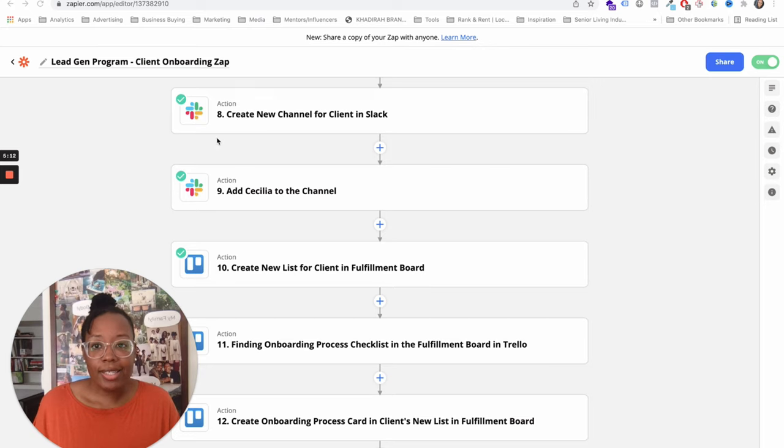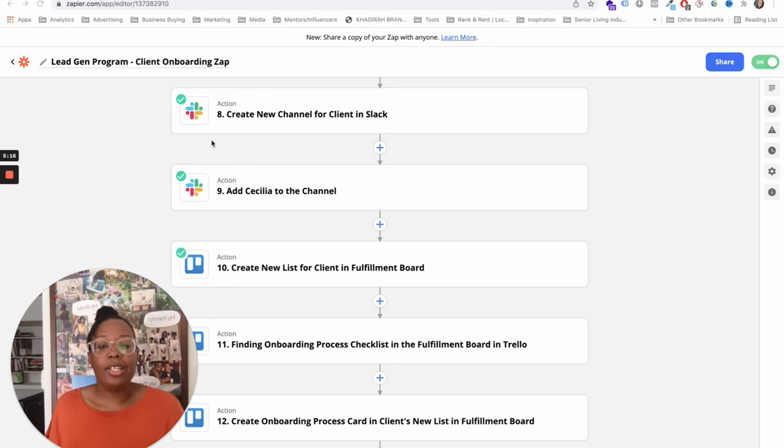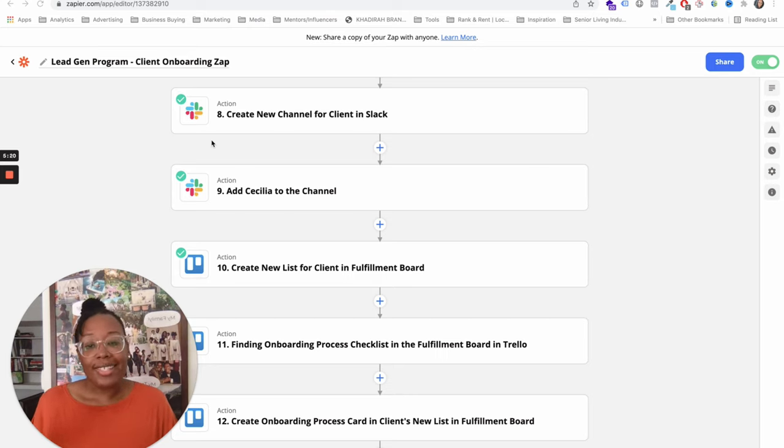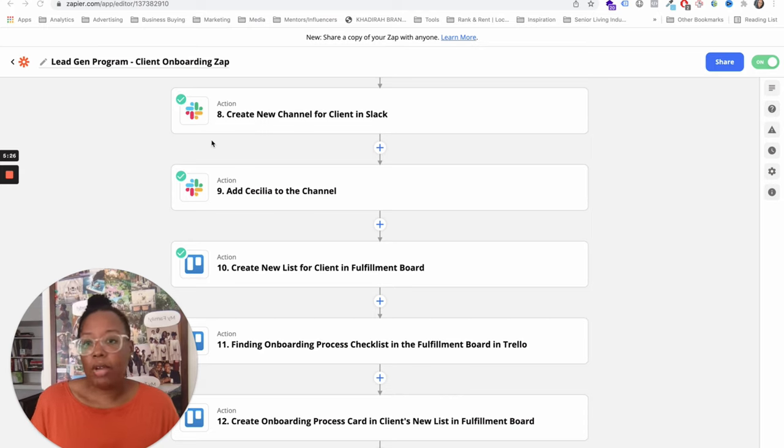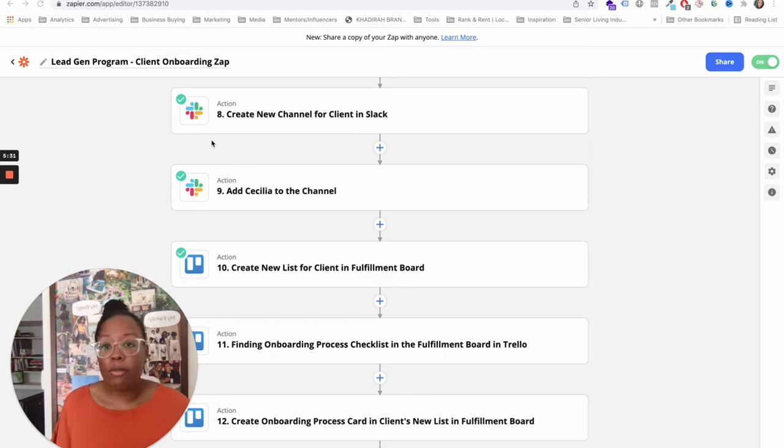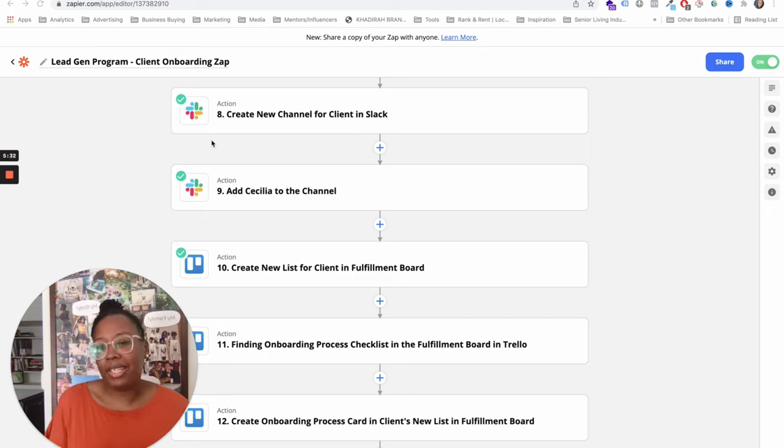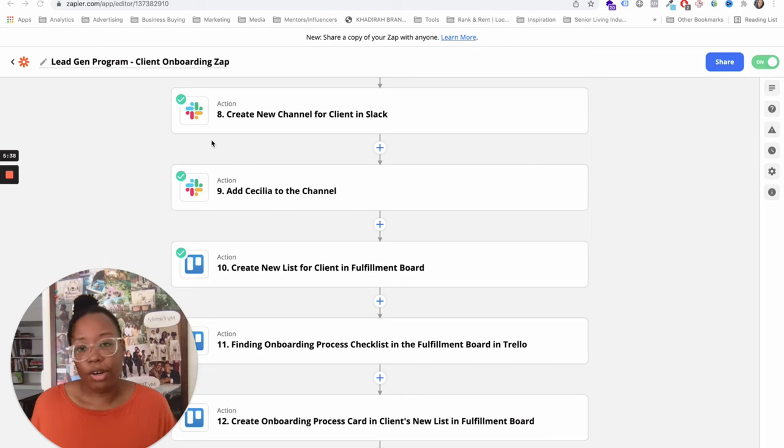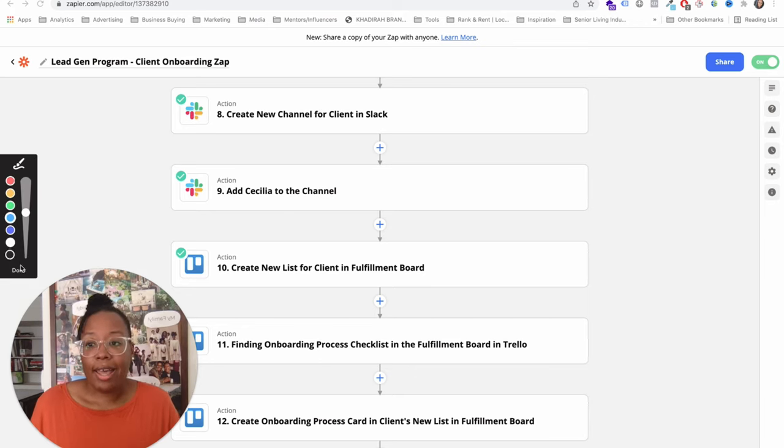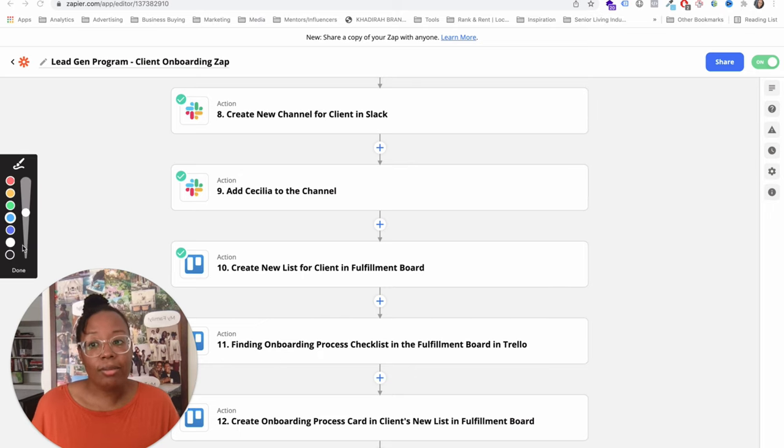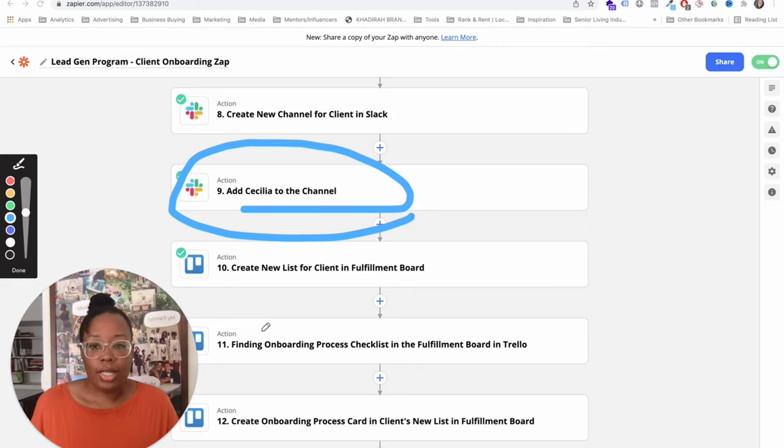The next thing that happens is we actually create a new channel for the client in our Slack account. We can automatically create it for our client and we just use it that way we can talk about very specific topics to that client. Sometimes we add the client to the Slack account if they're already familiar with Slack so that way they can speak to us a little bit quicker than just email or calls. The next thing I do is I have a marketing assistant, her name is Cecilia. She is awesome and she gets added to the channel so that she's already in there.